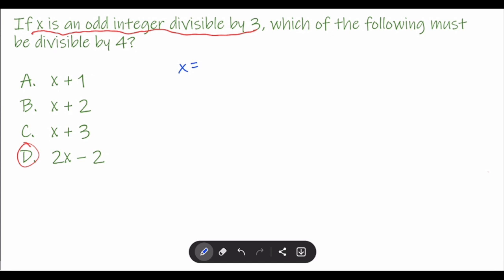Before we figure that out, let's identify how we write an even number. An even number must be divisible by 2. To make a number divisible by 2, you have to multiply it by 2. For example, 3 is not divisible by 2, but if you times it with 2, it's 6, which is now divisible by 2.